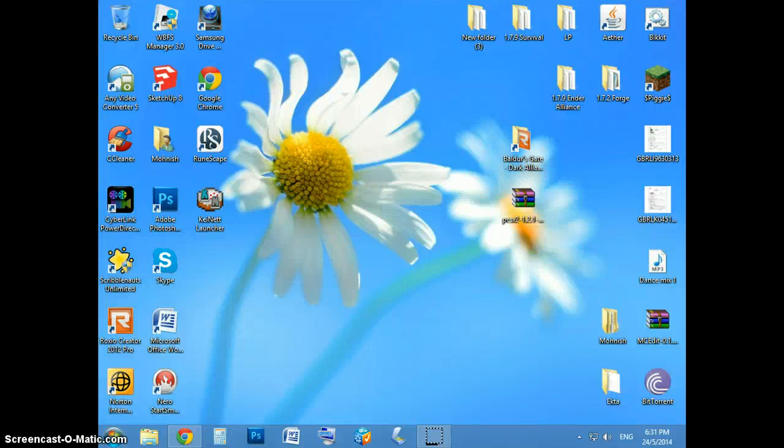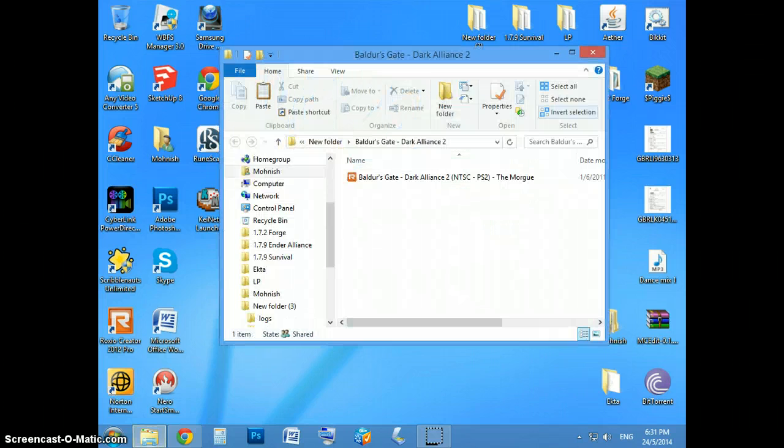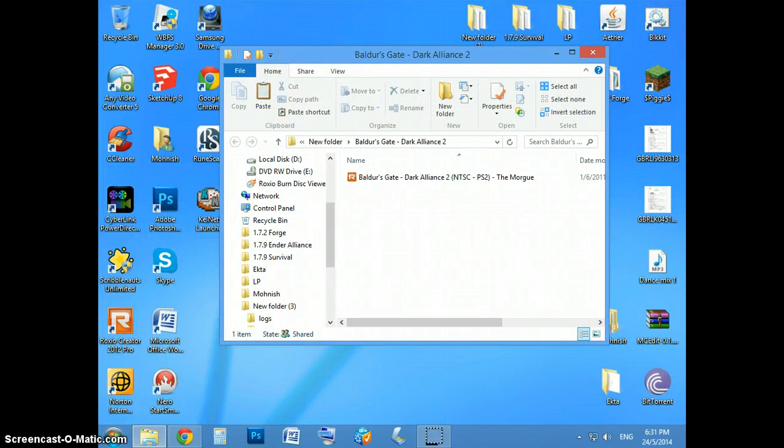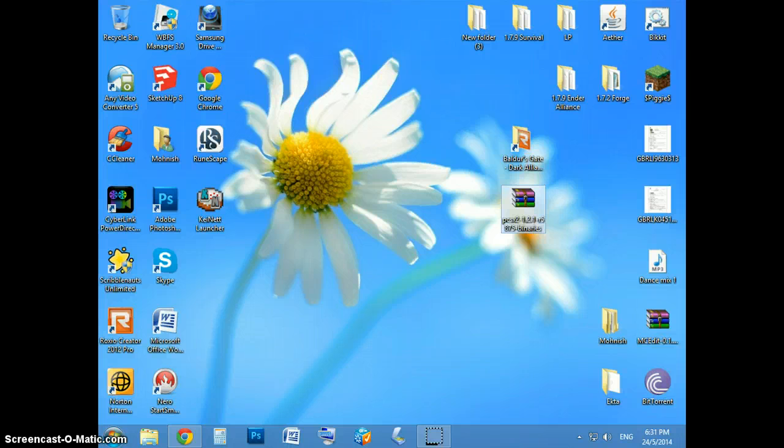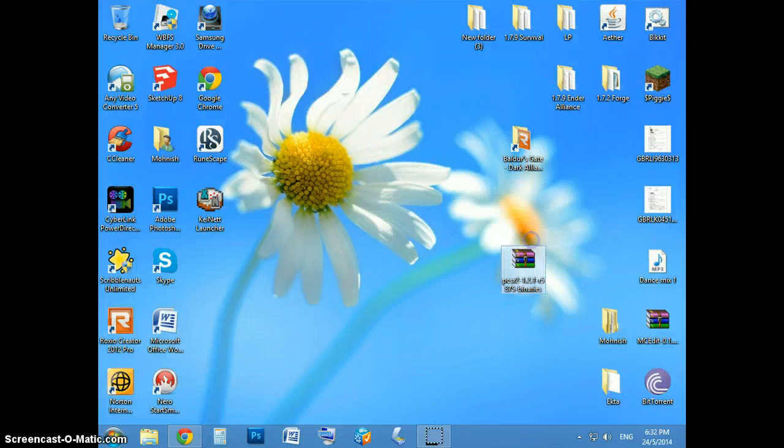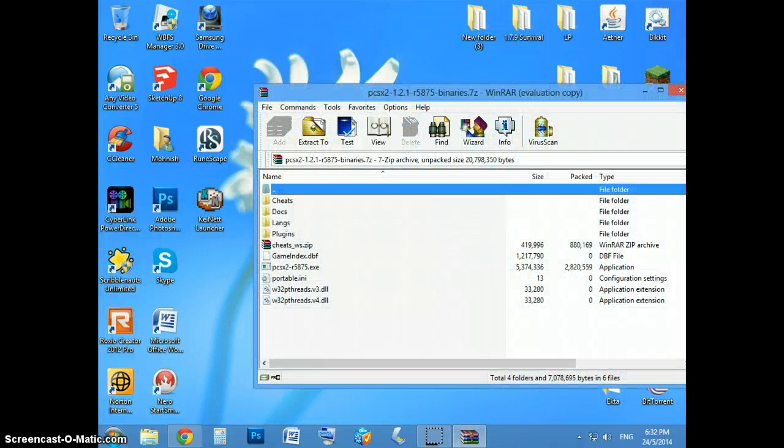Hello YouTube, I'll be showing how to play Baldur's Gate Dark Alliance 2 on the PCSX2 1.2.1. Alright, so the link will be in the description to download the PCSX2. Just open that up and you'll see this.